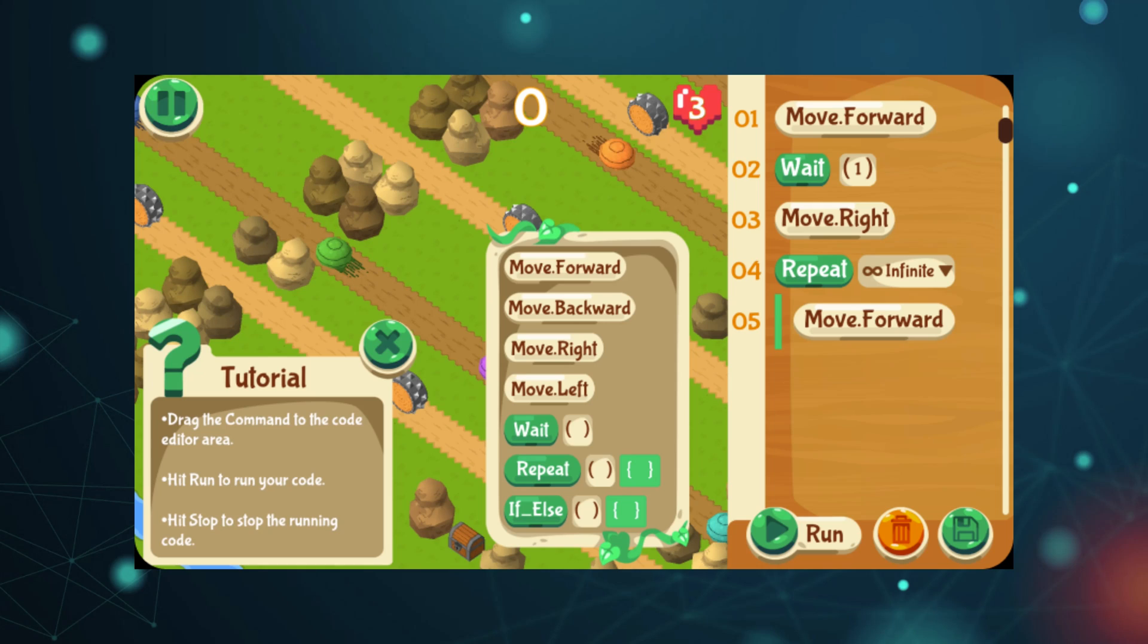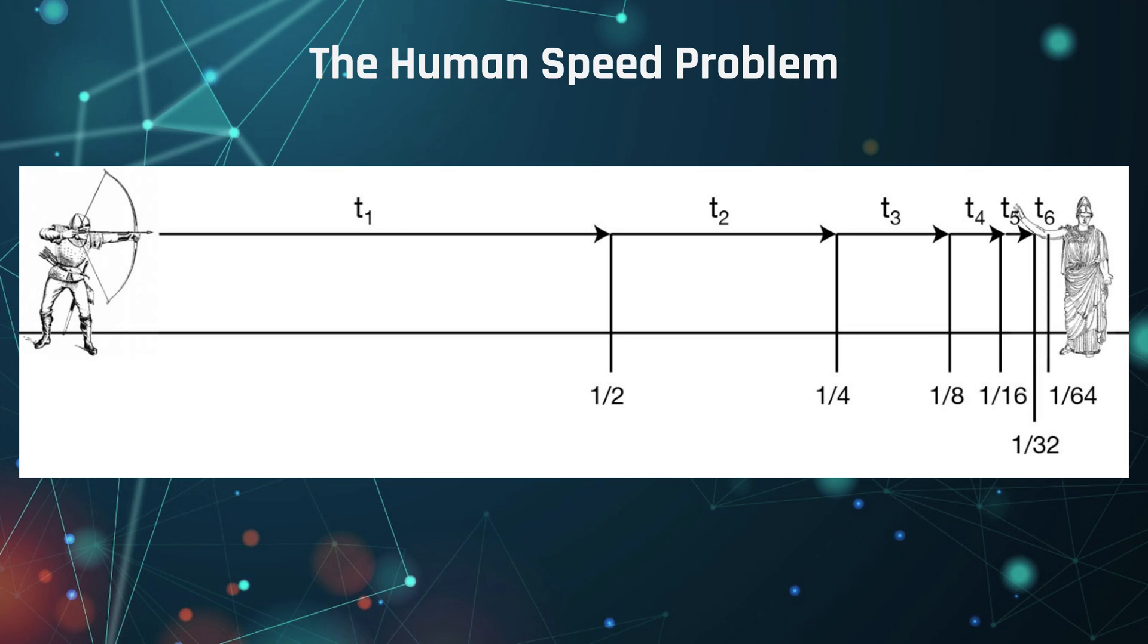You can maybe set up your own system so that you can break it down to be this simple. But generally, you're going to run into a problem almost immediately when you start programming an AI. And that is something I like to call the human speed problem.